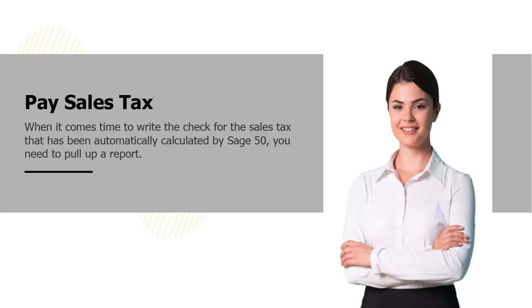When it comes time to write the check for the sales tax that has been automatically calculated by Sage 50, you need to pull up a report.